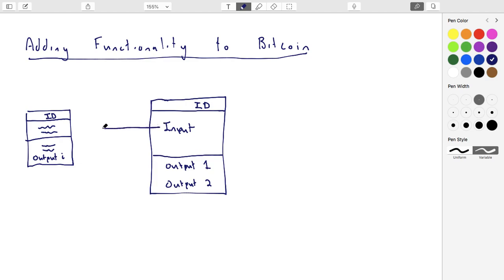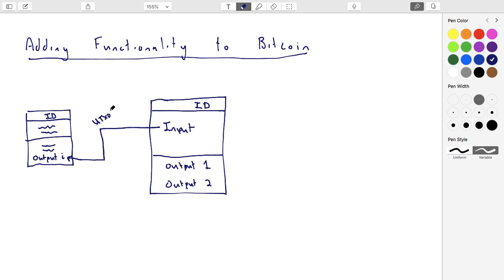What this transaction is saying is: there's this output way back - if you go back into the block with this ID and look through the outputs, you'll see it's the third output on the list and I want to spend that. The miners will make sure this output has not been spent yet - they'll ask, is this a UTXO? Assuming yes, this output is already sitting in their UTXO pool.